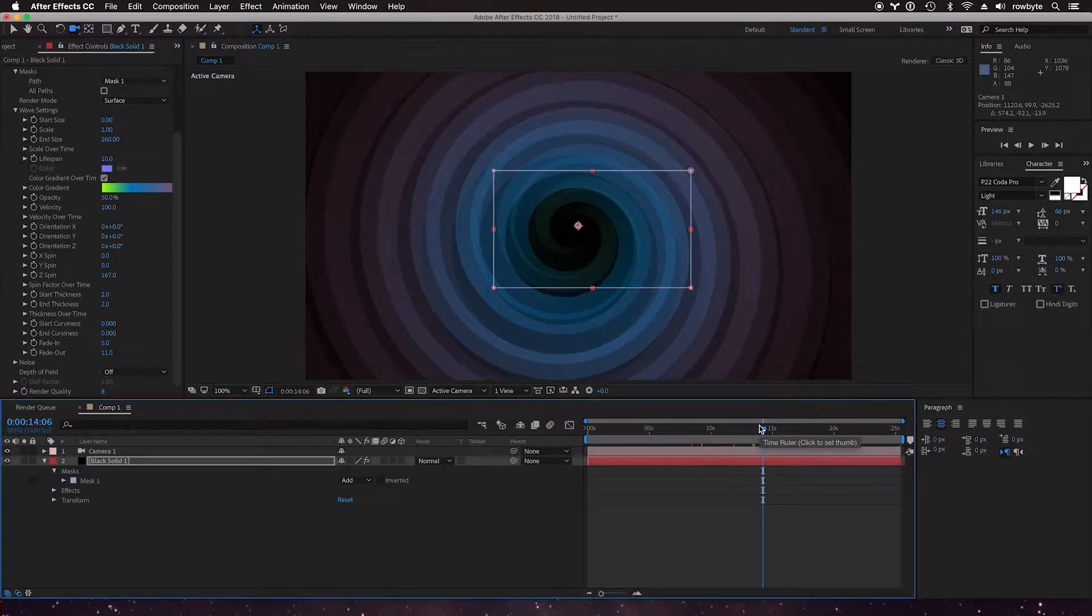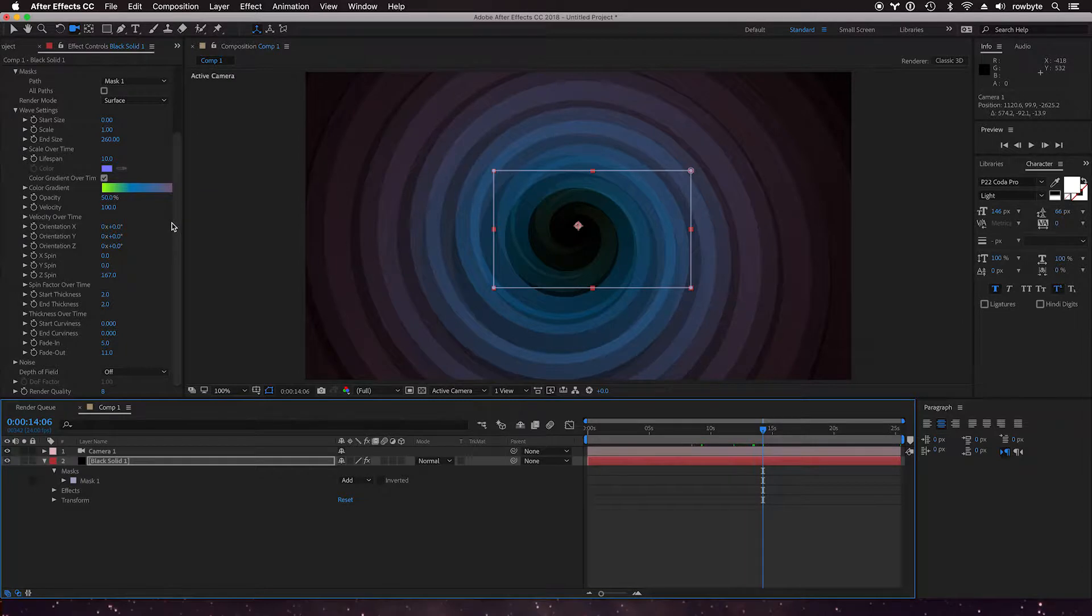Hope you guys like the surface rendering in Aura. If you have any questions, please do let me know. Thank you.